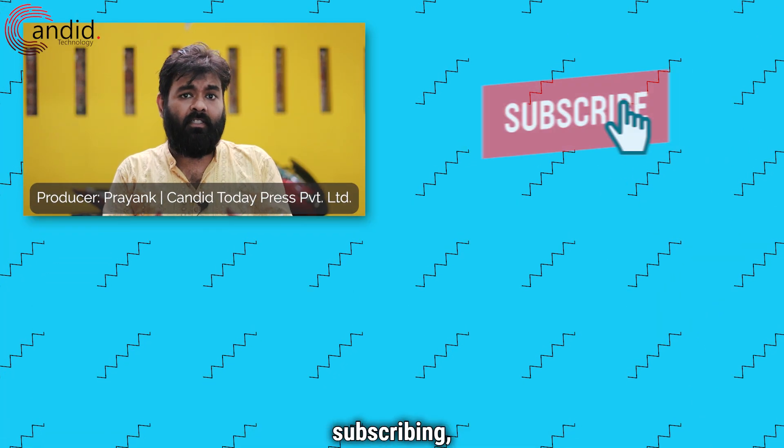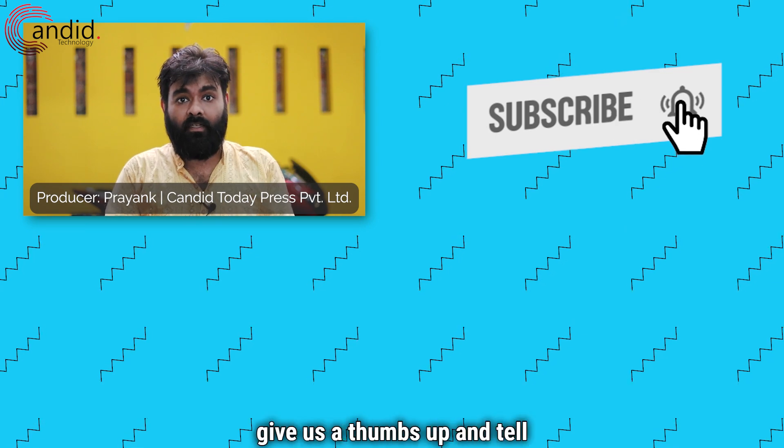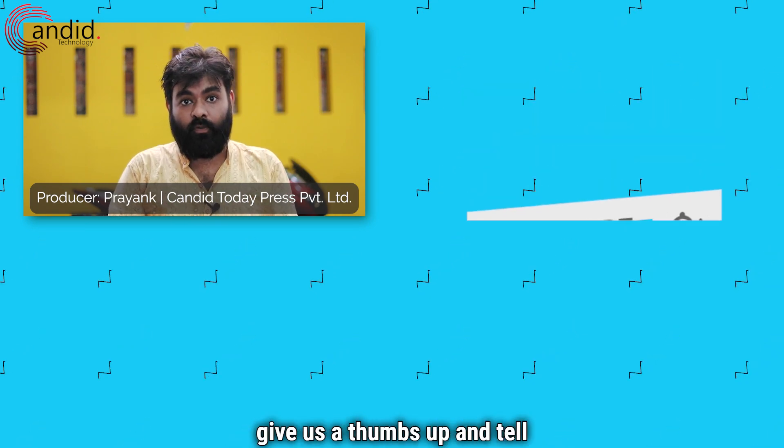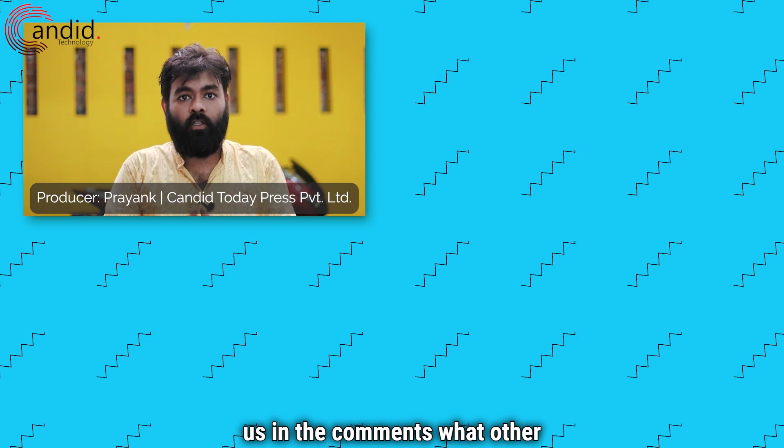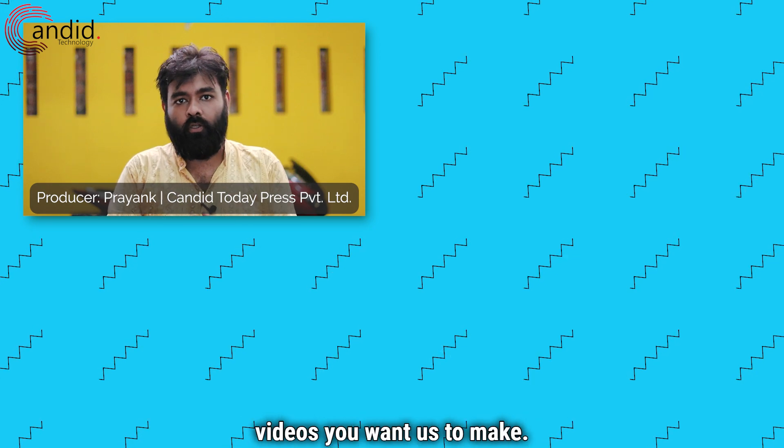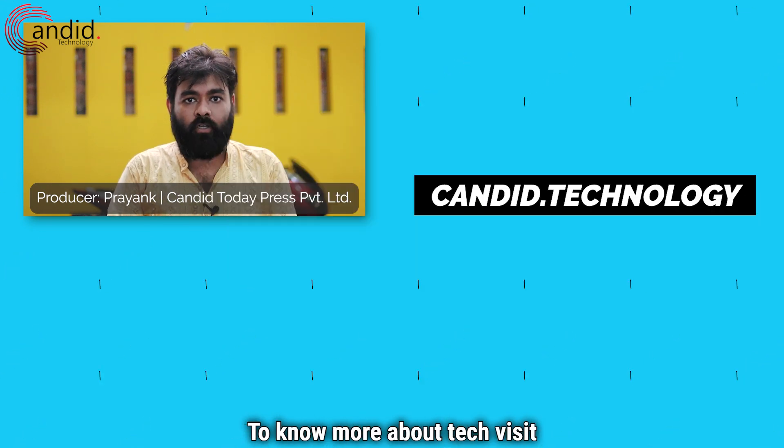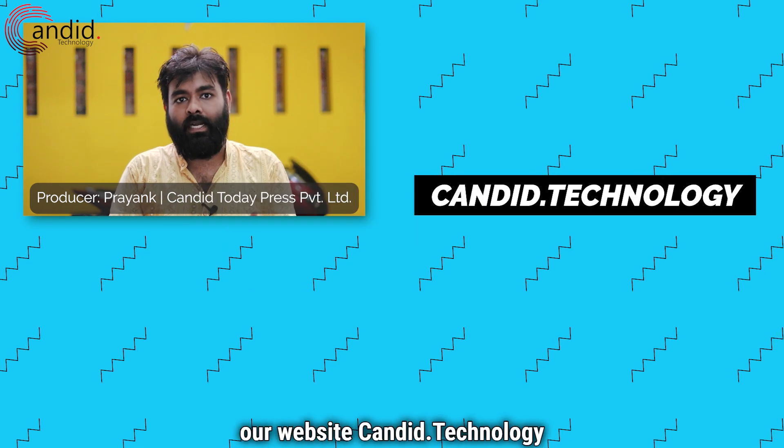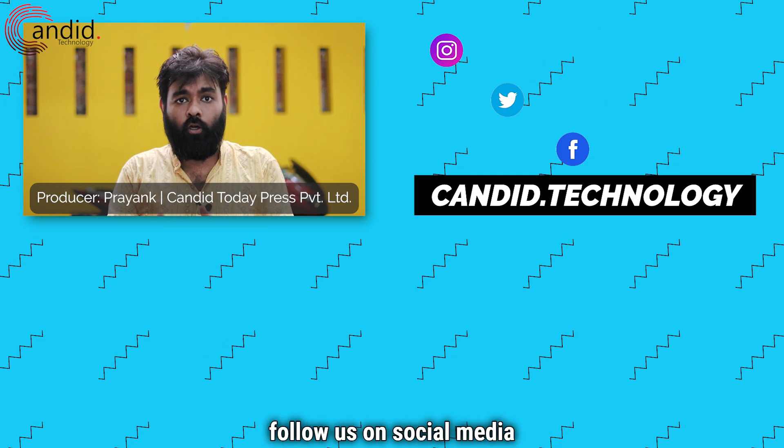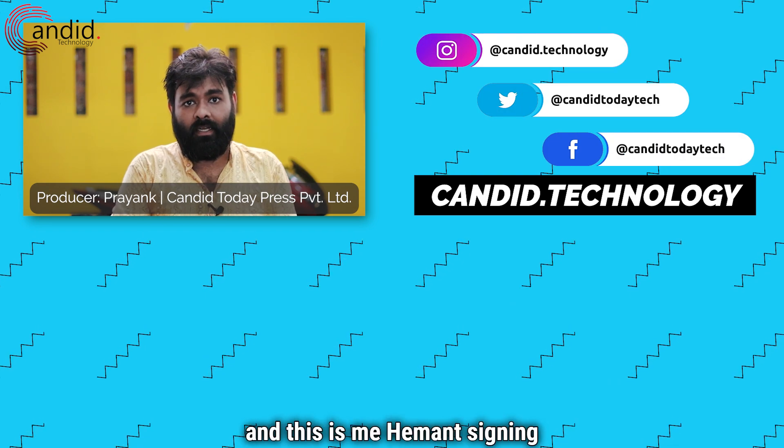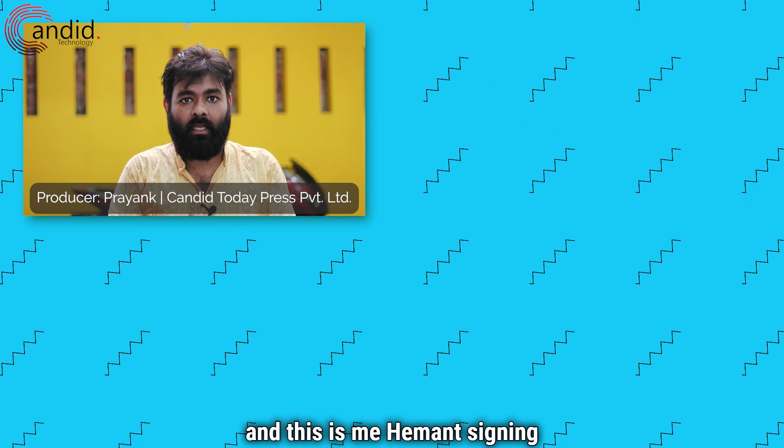If you like these videos, consider subscribing, press the bell icon, give us a thumbs up, and tell us in the comments what are the videos you want us to make. To know more about tech, visit our website candid.technology, follow us on social media. And this is me Hemant, signing off.